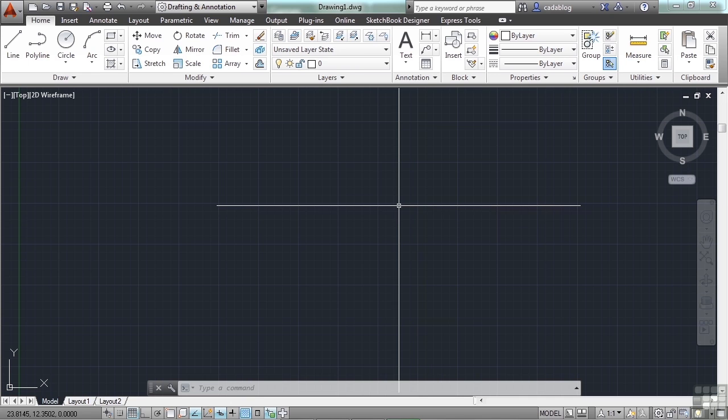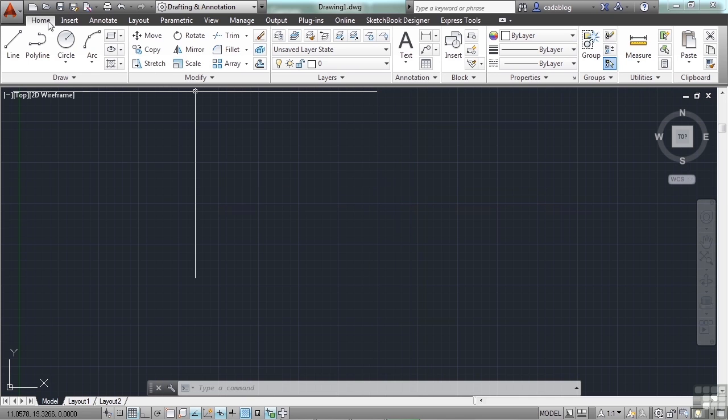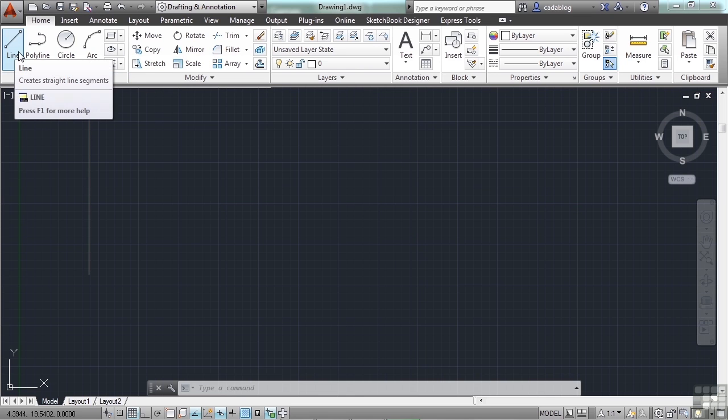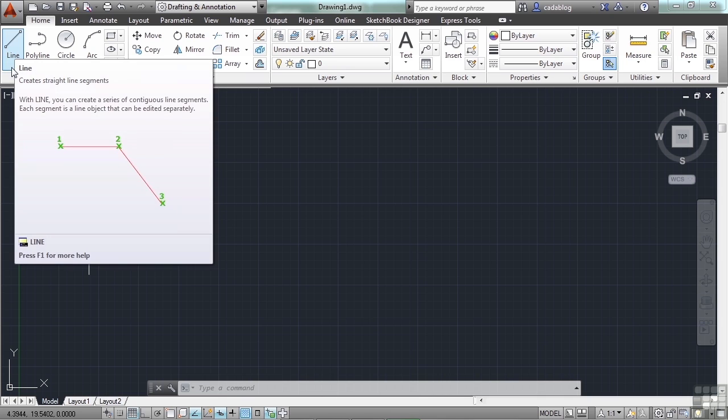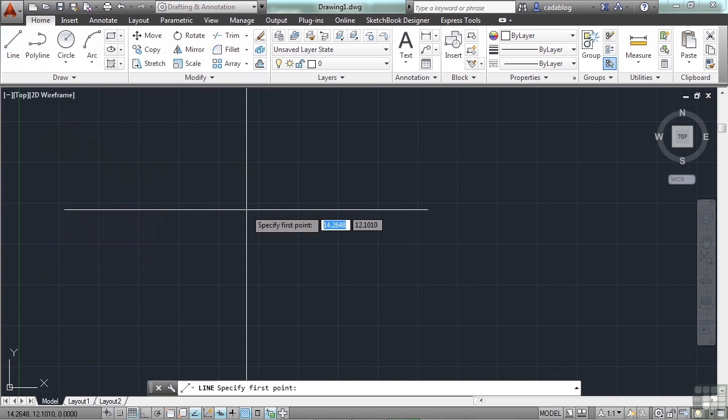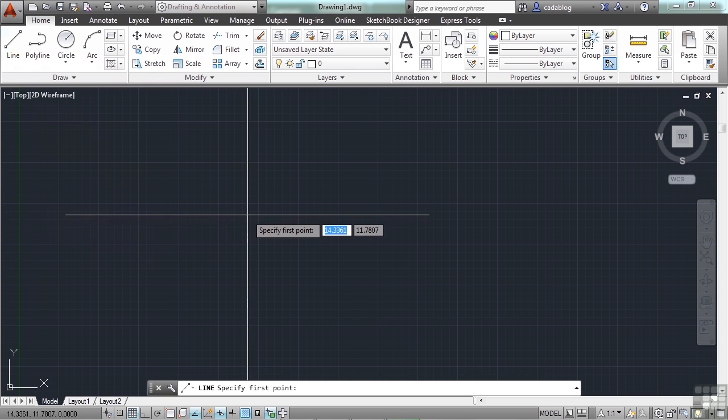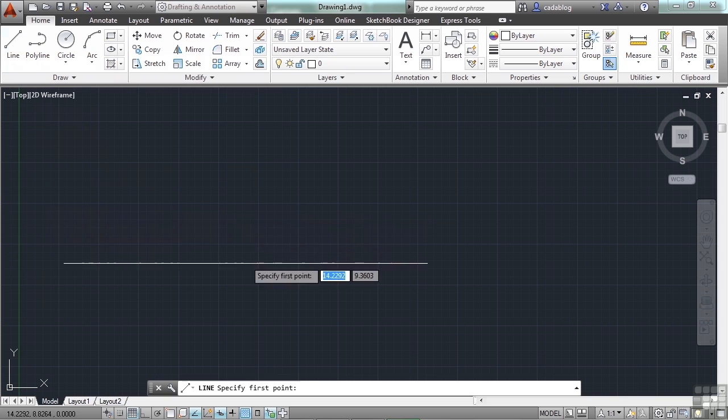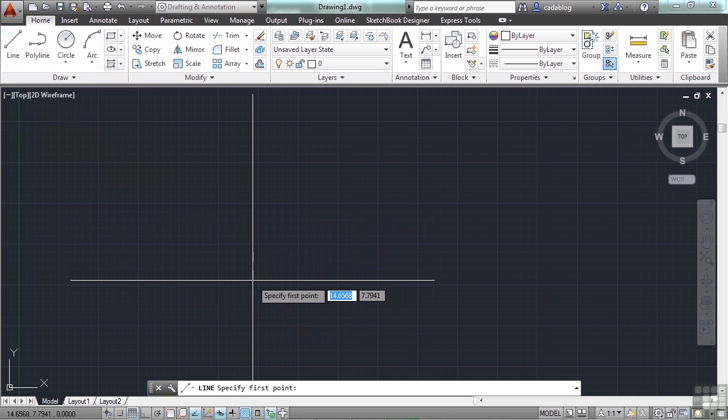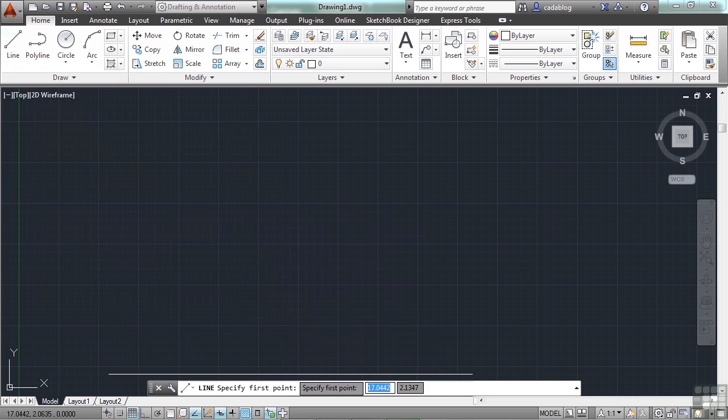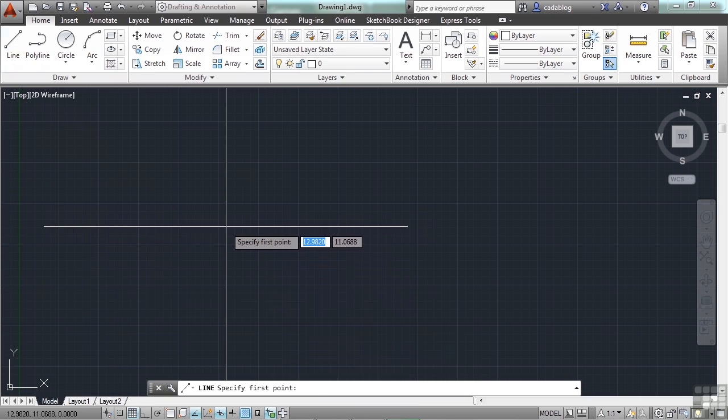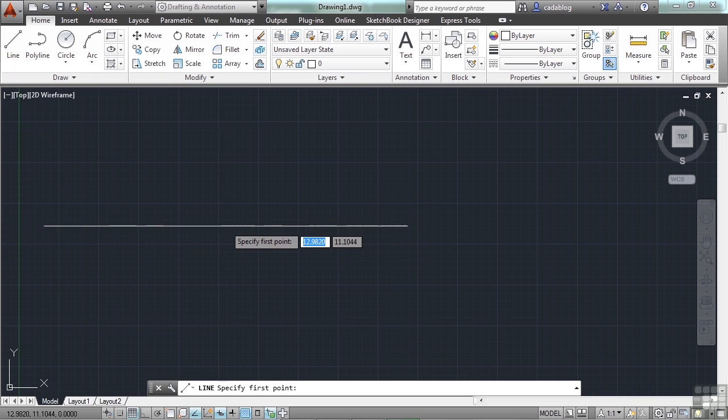To start the line command, you can go to one of several different places. You can use one of several different methods. It's up to you. On the ribbon, on the home tab, the first panel, which is the draw panel, you have the first icon, which is for the line command. Click that, and your command is started. Remember to follow the command prompts in your dynamic input and on the command line. They will tell you what you need to do.